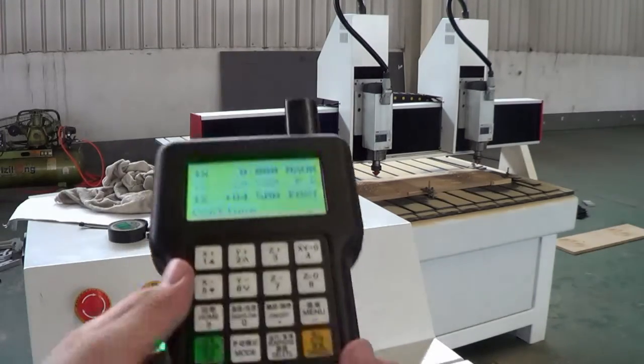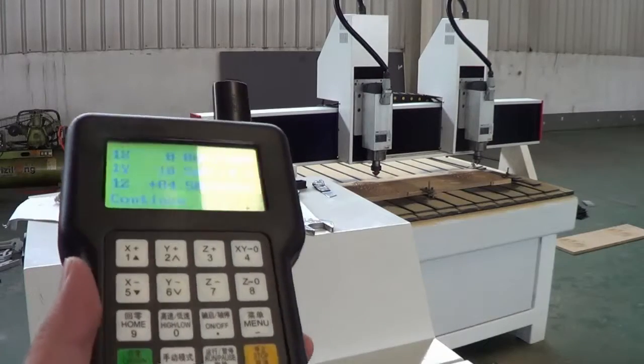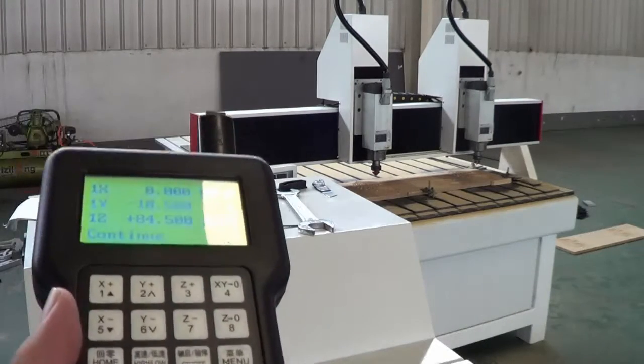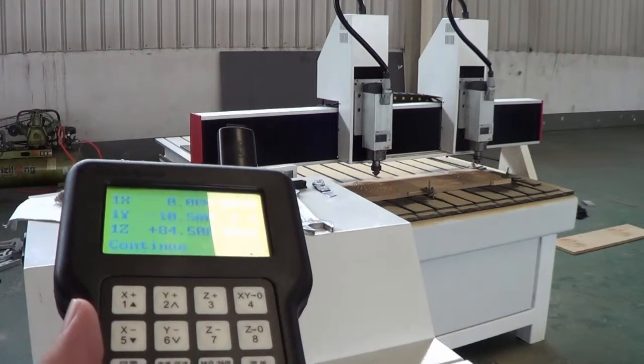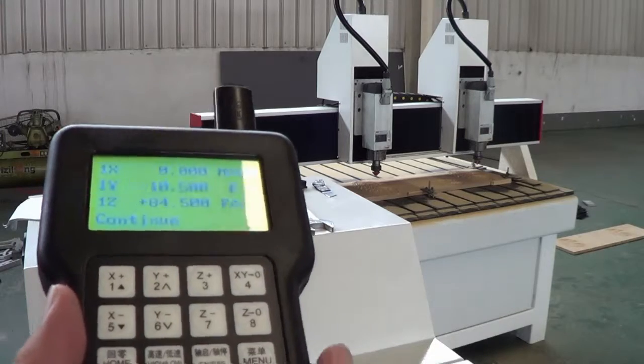As it is operated with a DSP panel, the same as normal CNC routers.